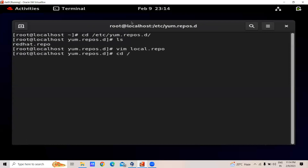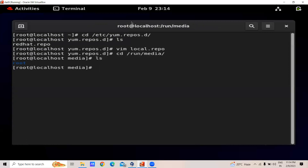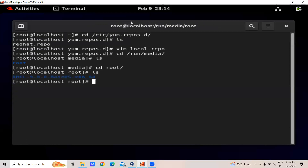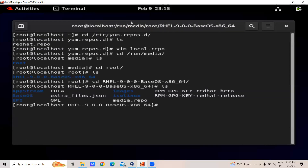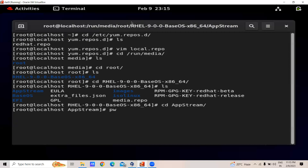For grabbing the path, we will go to /run/media, then to the root folder, and then to the RHEL folder. From here we have to grab the path for the AppStream folder and the BaseOS folder, in which all the softwares are located — basically all the softwares are located in both folders. First we will go to AppStream and grab the path.